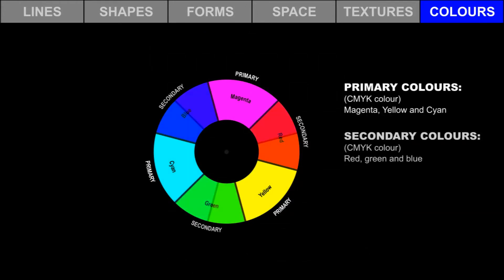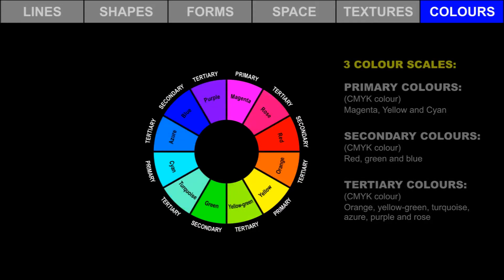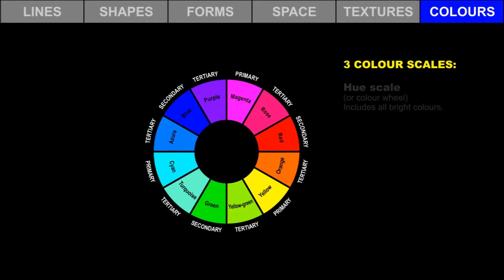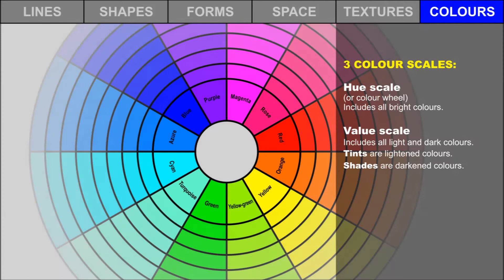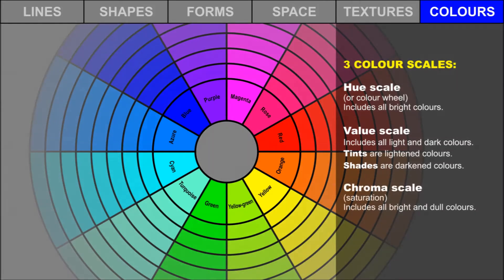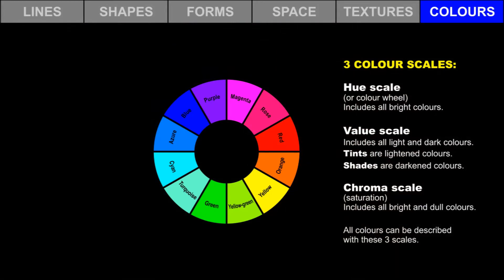In summary, the three primary colors are cyan, magenta, and yellow. There are three color scales. The hue scale is also called the color wheel and includes all bright colors. The value scale includes all lightened and darkened colors — darkened colors are called shades, and lightened colors are called tints. The chroma scale includes all bright and dull colors. We use these three scales together to describe almost any color.